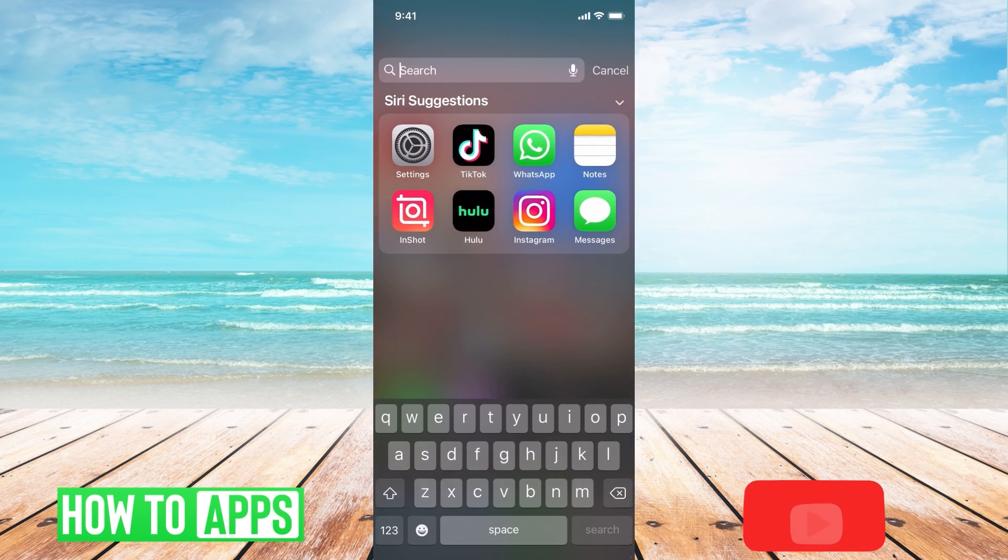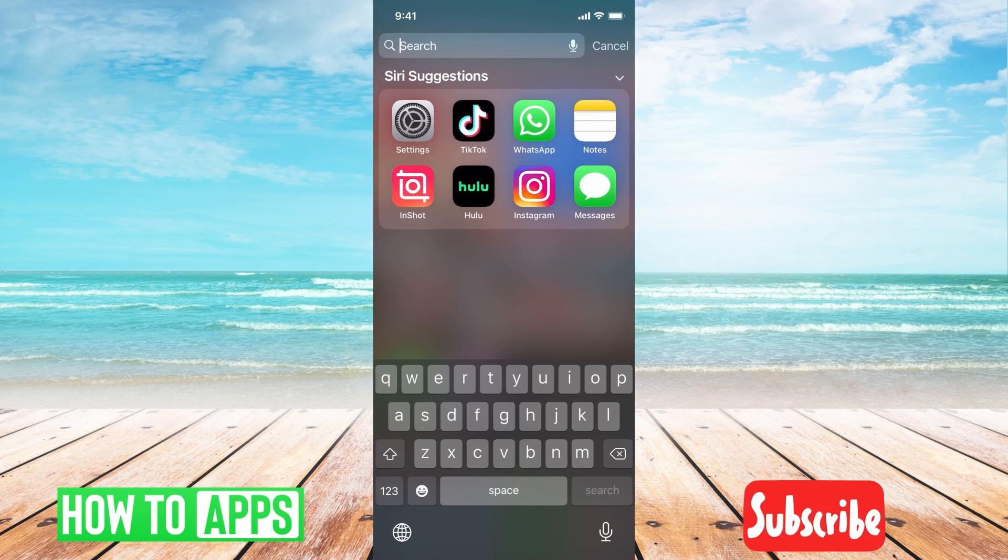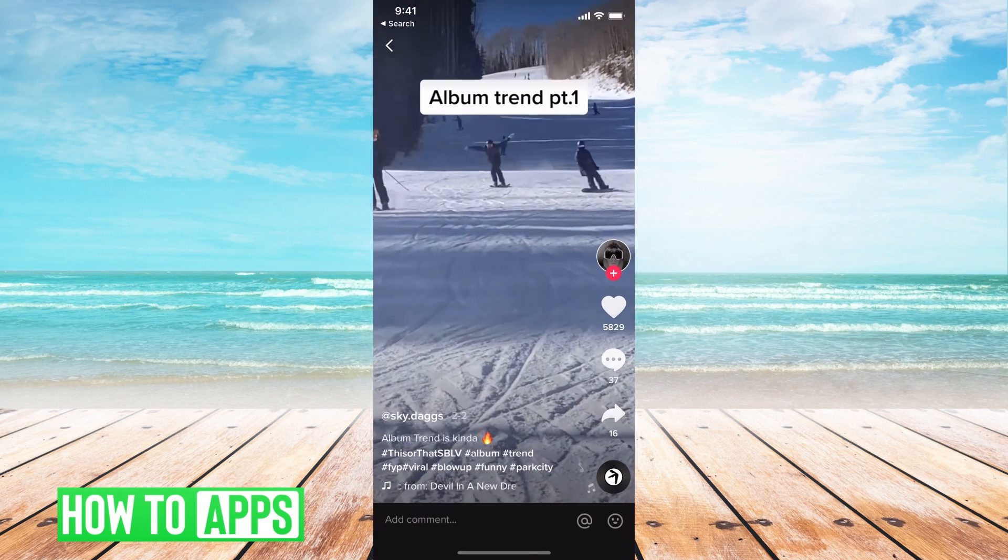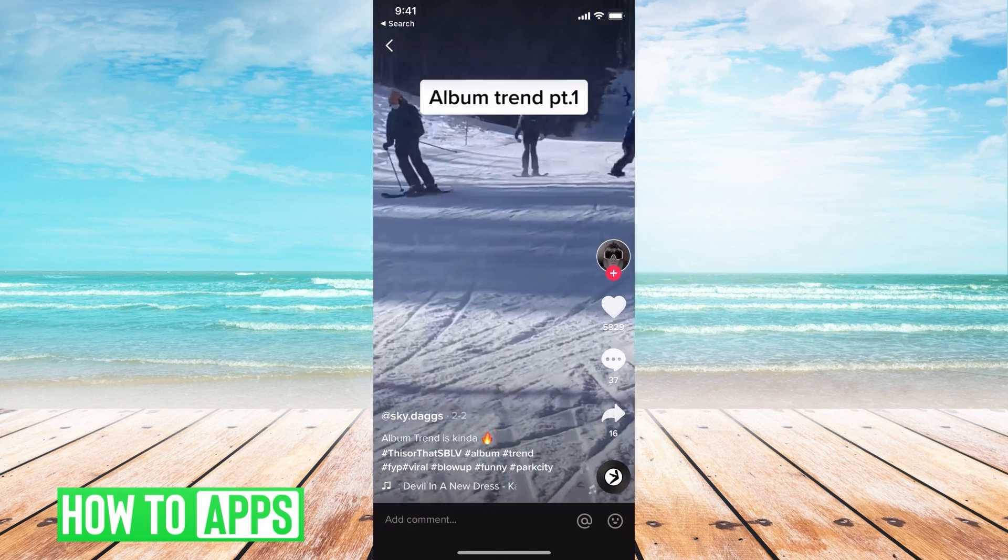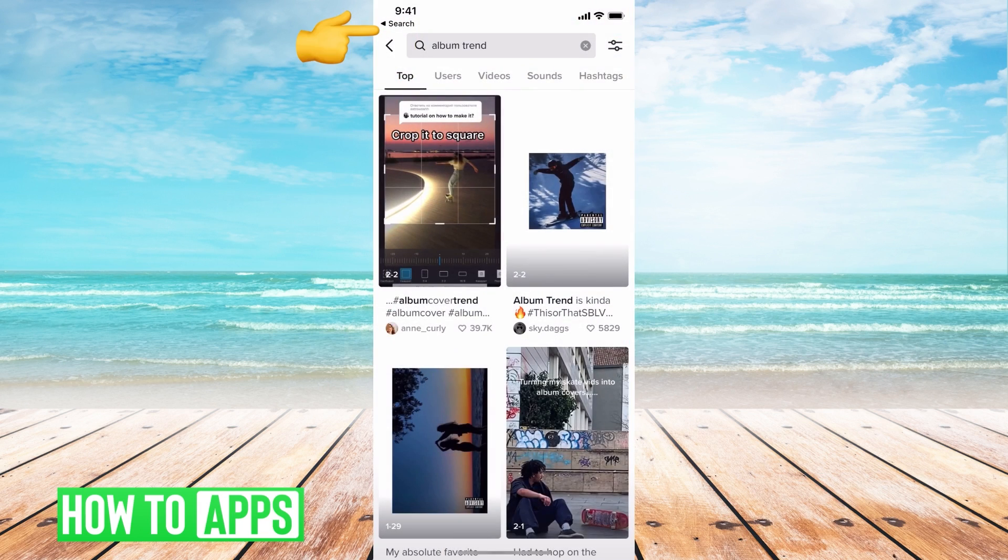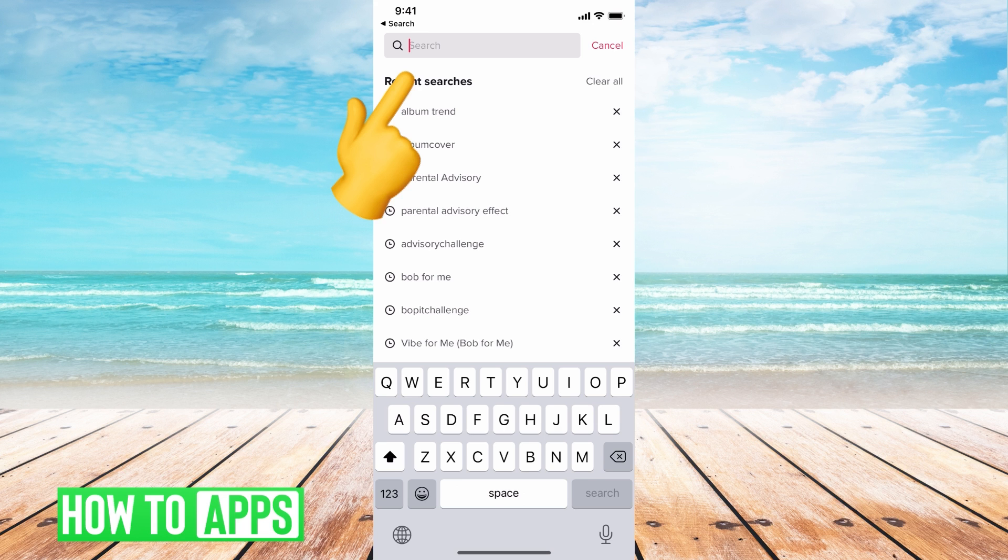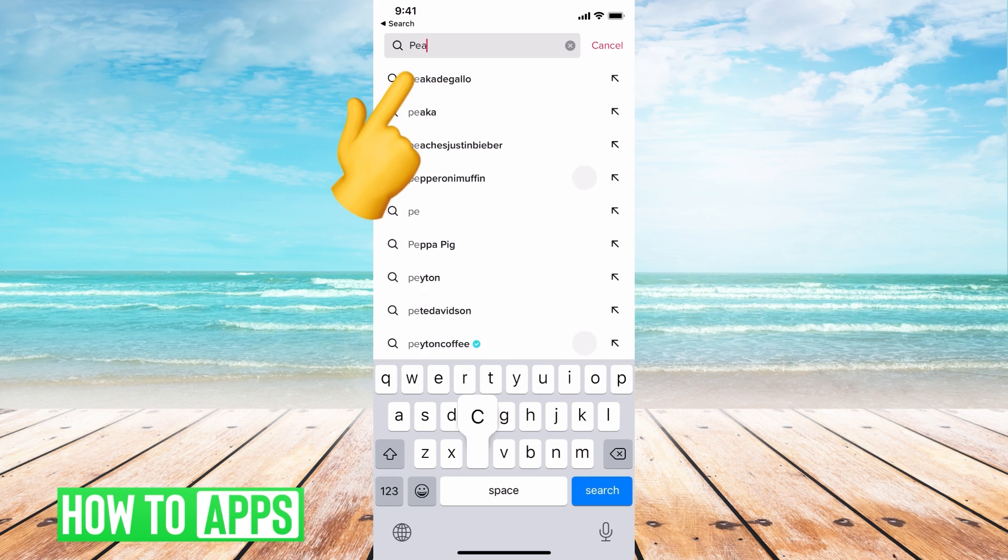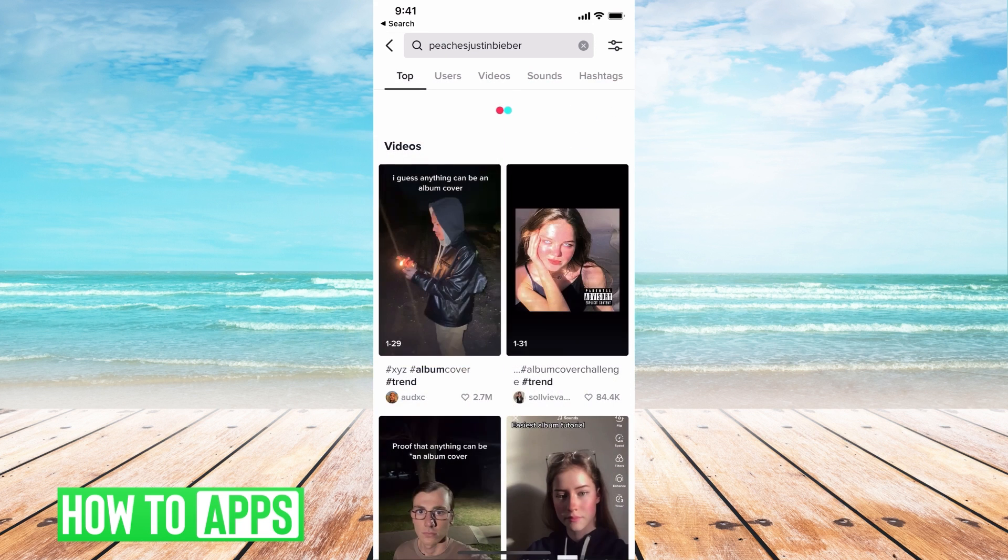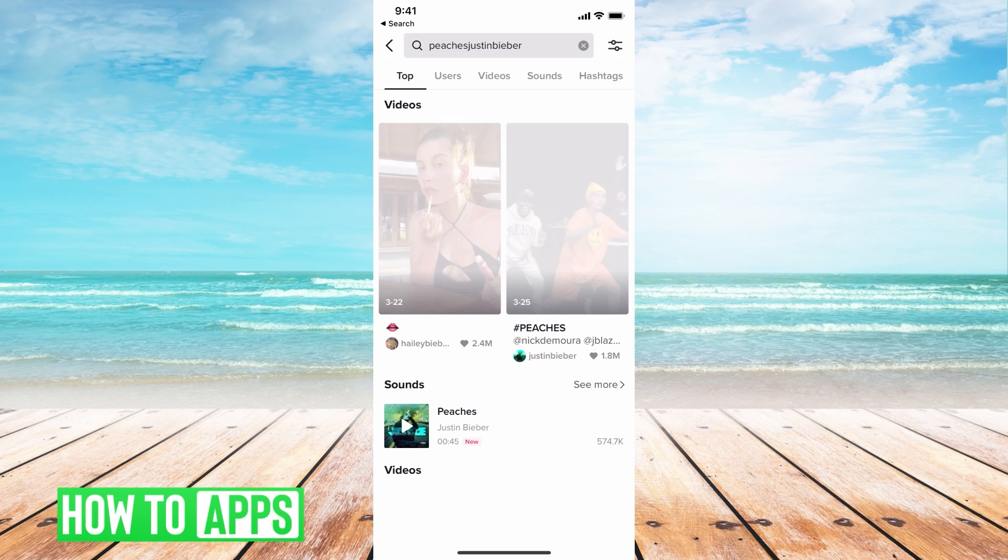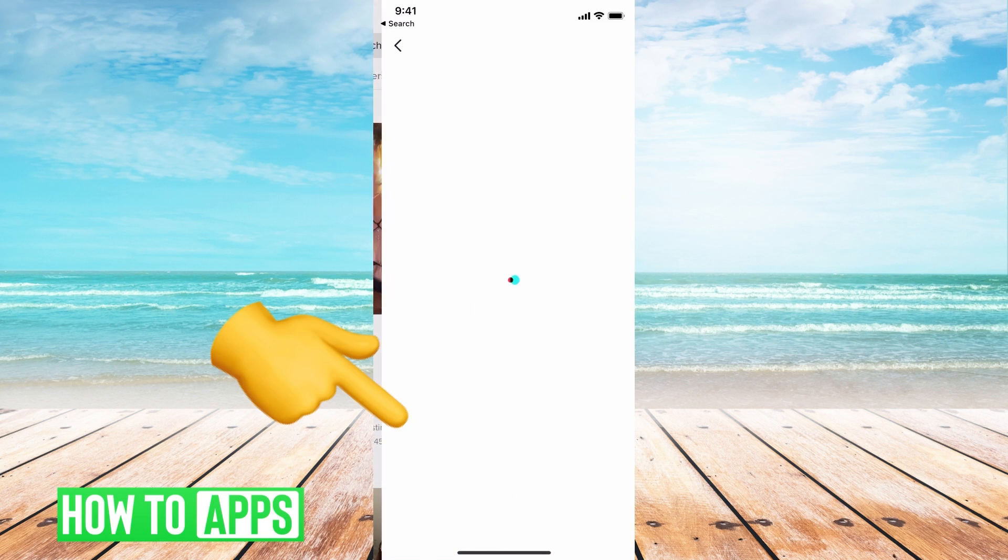I usually find all my sounds on TikTok when I'm looking for new ringtones or alarm sounds. Once you find the sound - let's say I want Peaches, the Justin Bieber song - I find the sound.